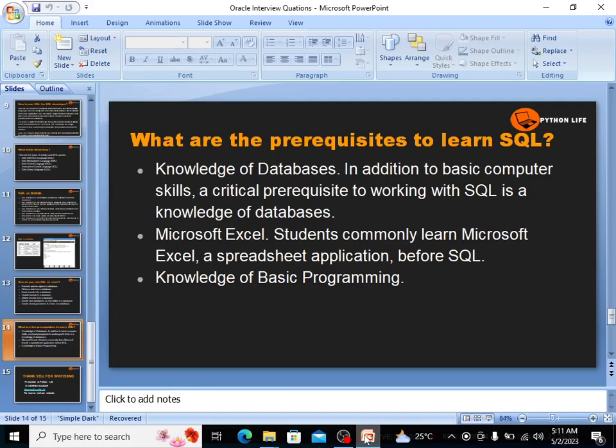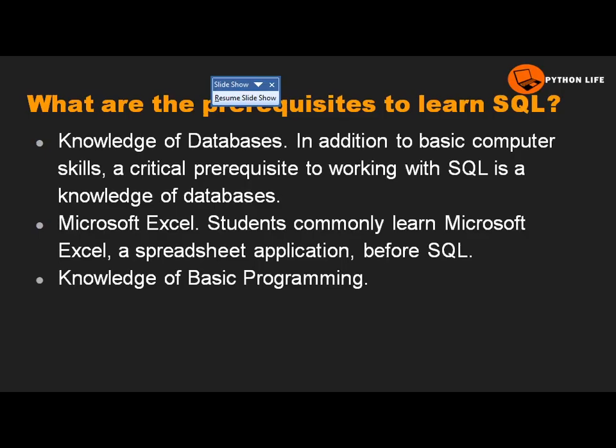Hello friends. In the previous videos, we discussed different queries and topics on SQL and 820 — what SQL is, what is the difference between SQL and MySQL, and what kind of job roles are available after getting SQL and 820 concepts. Go watch those previous videos, and finally, what are the prerequisites to learn SQL.